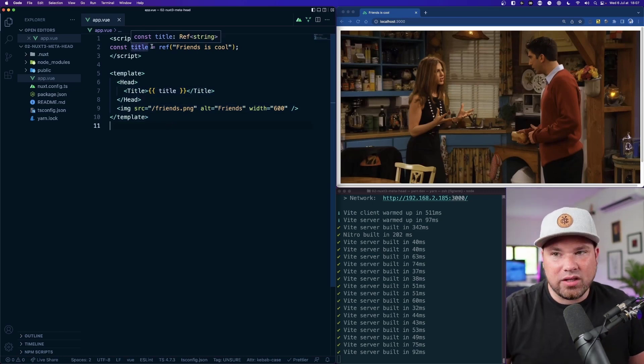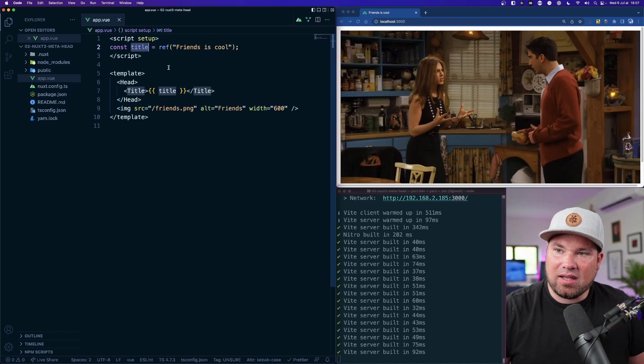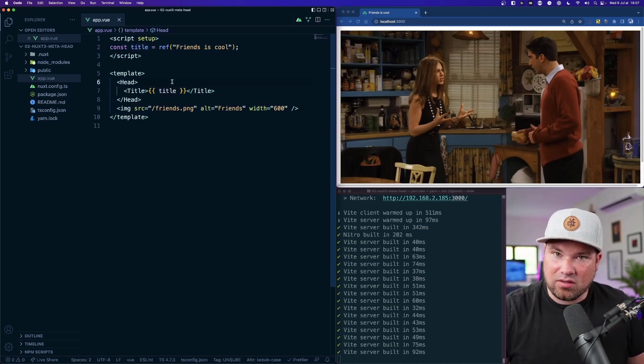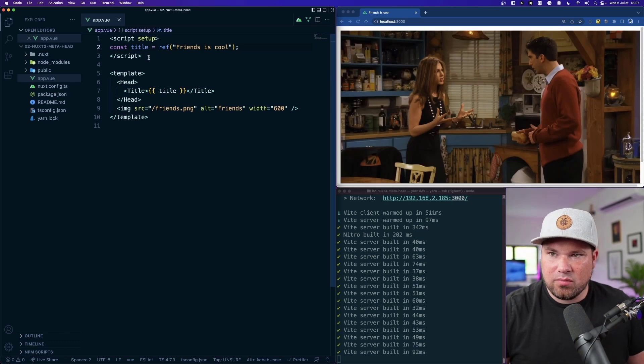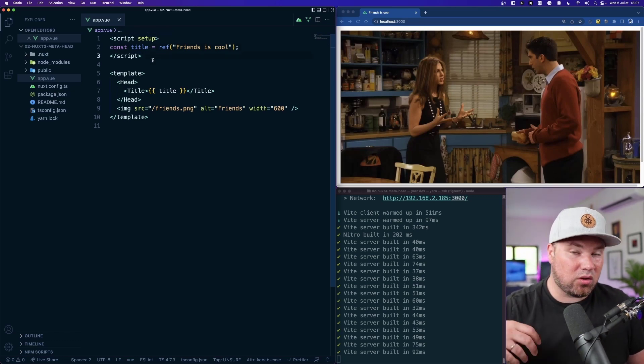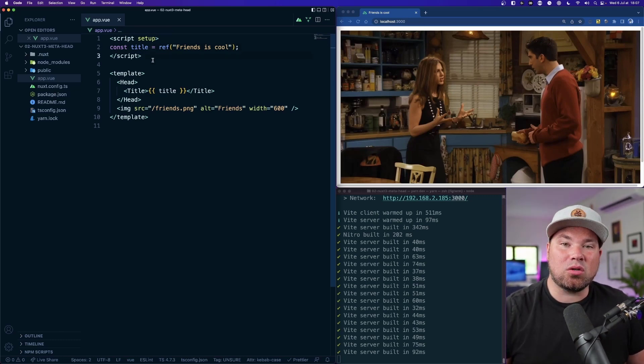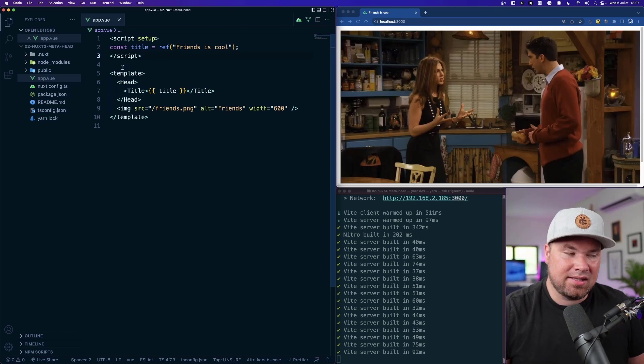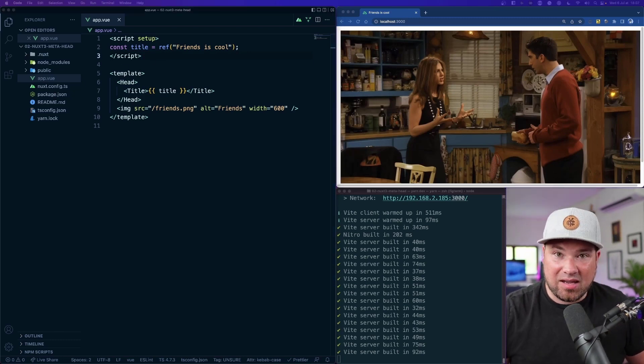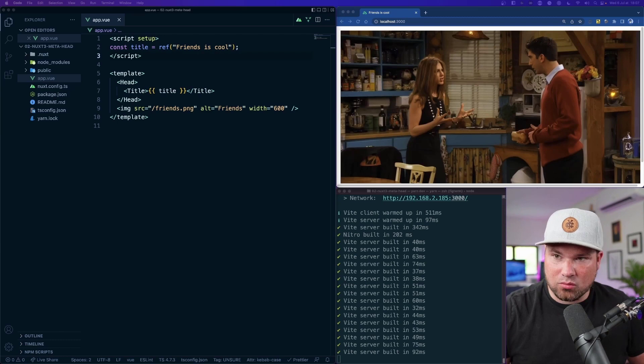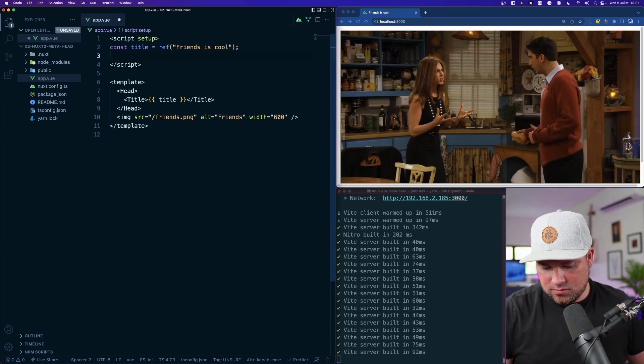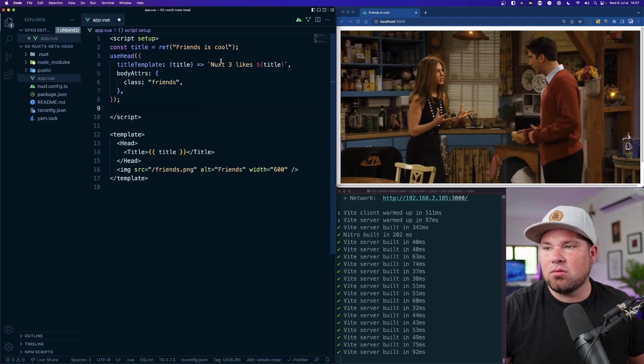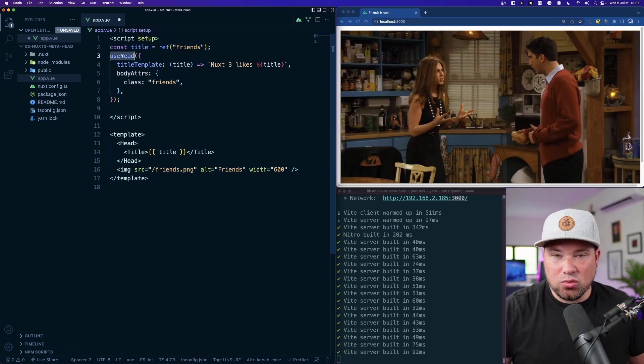So there's also another way because this might become a little cumbersome or if you want to do it elsewhere you can also use a composable. Let me just copy paste that for a sec because I'm not that good at typing so it takes a while. Let's just paste that in here.